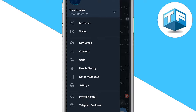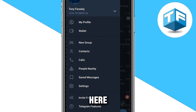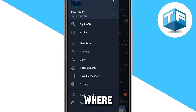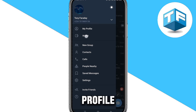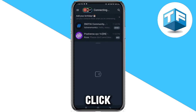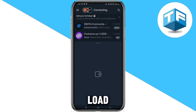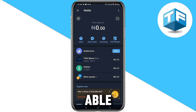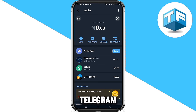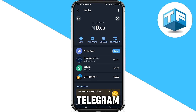Go ahead and click on Wallet — that's the second option below where you can see your profile. Click on Wallet and it's going to load. You've been able to create a Telegram wallet.